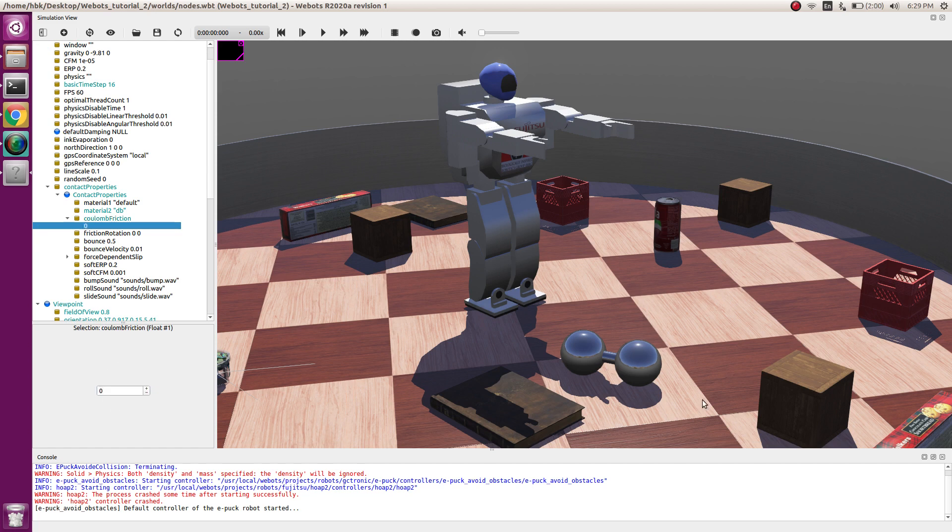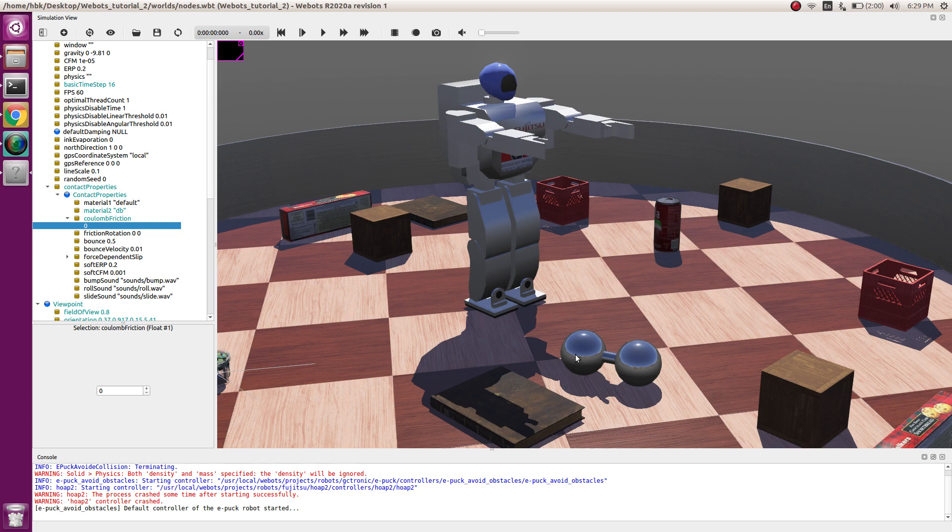Those of you who know basic physics know that if the friction is 0, we don't get rotational motion, rather we get just skidding.